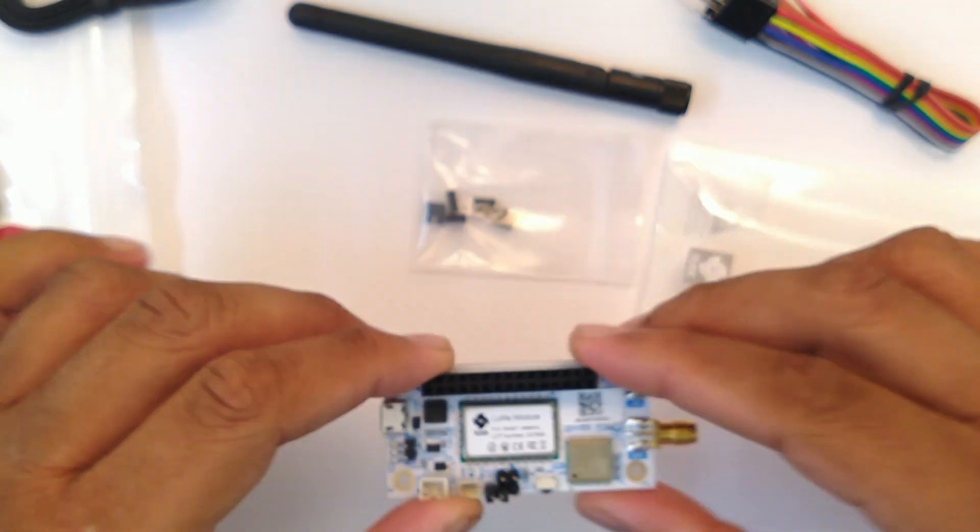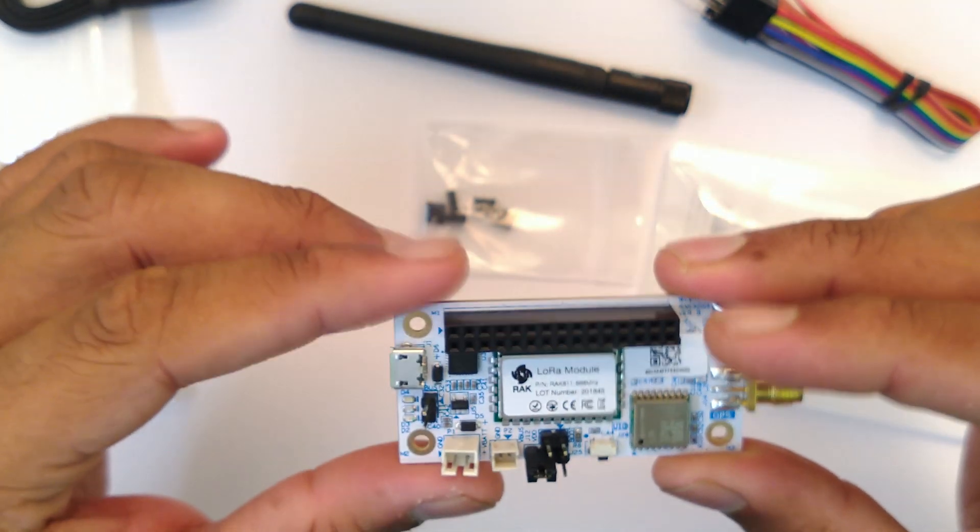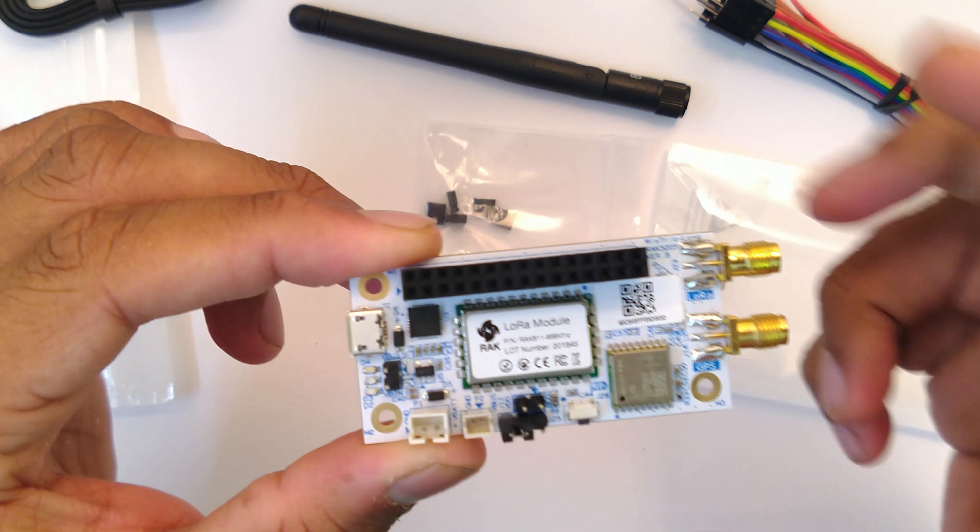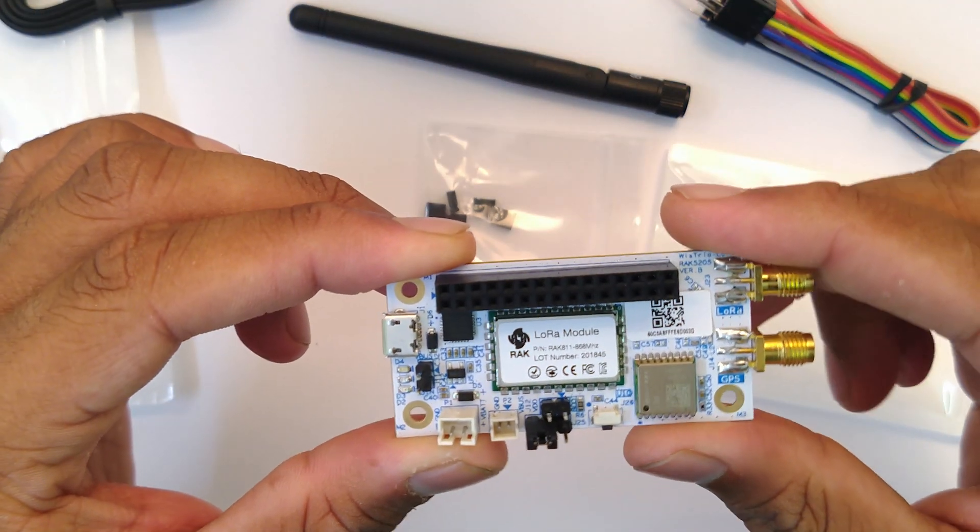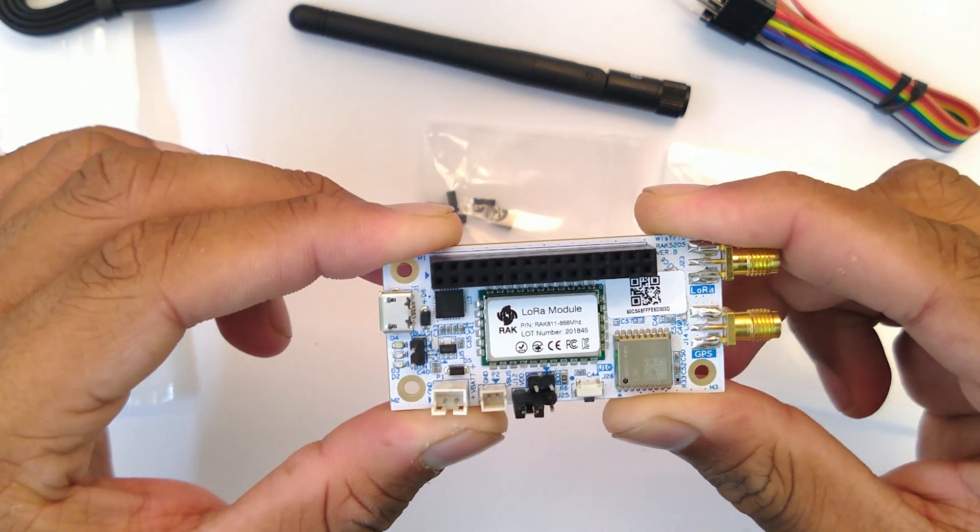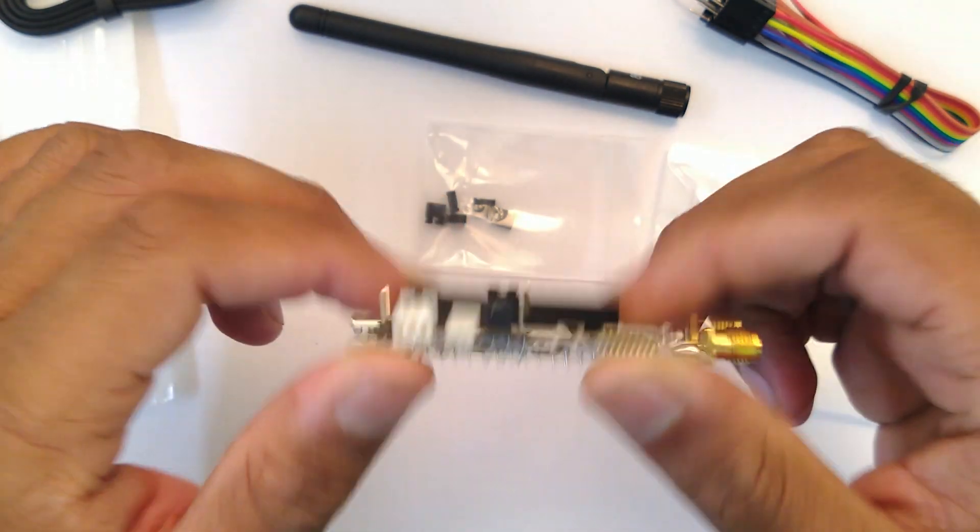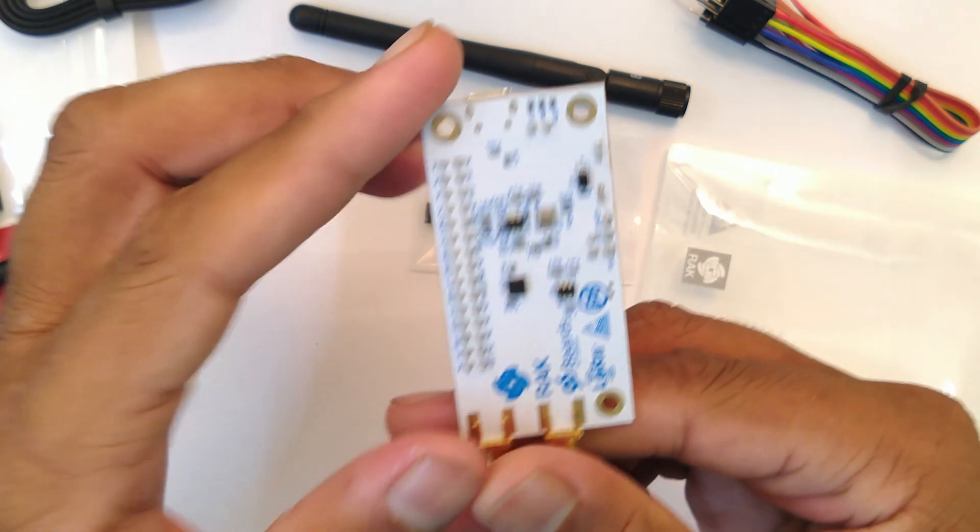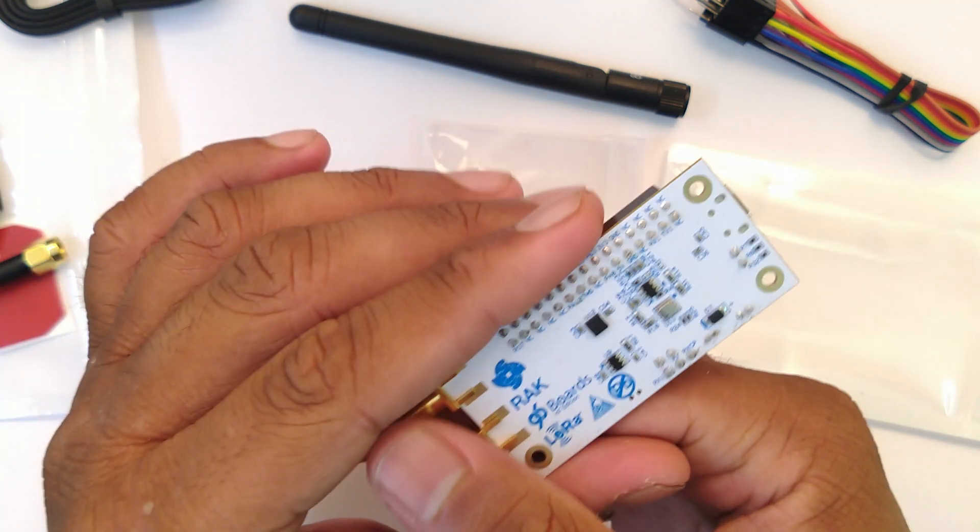For inertial measurements we have a three axis accelerometer called the LIS3DH back there.